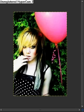Hi, this is Michelle and I will be showing you how to make your picture have some parts black and white and some parts with color. I'm not sure what that's called, but that's what I call it.